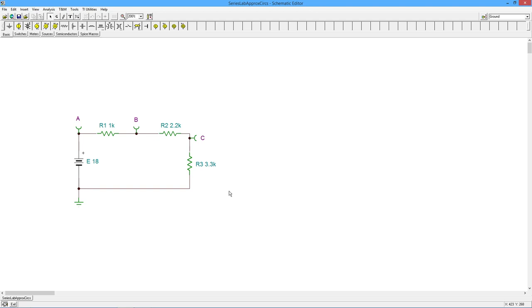And of course you could have put in the wrong value, right? So open, short, incorrect value.